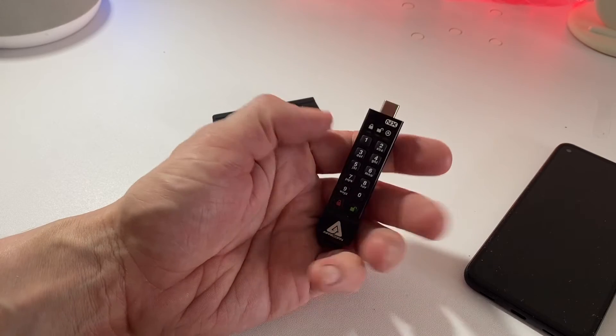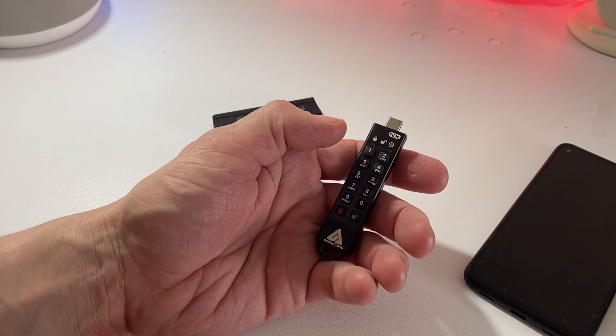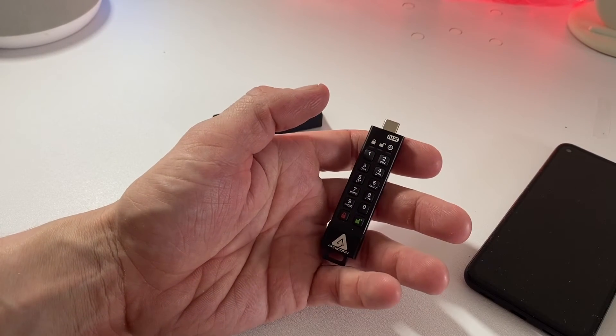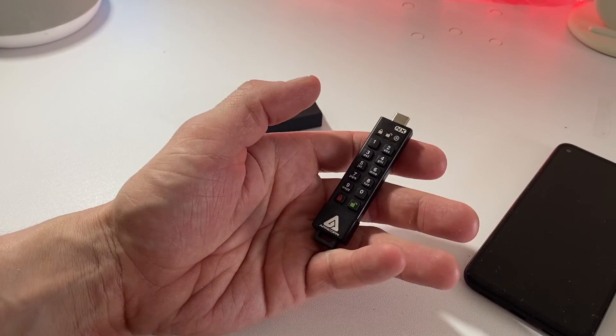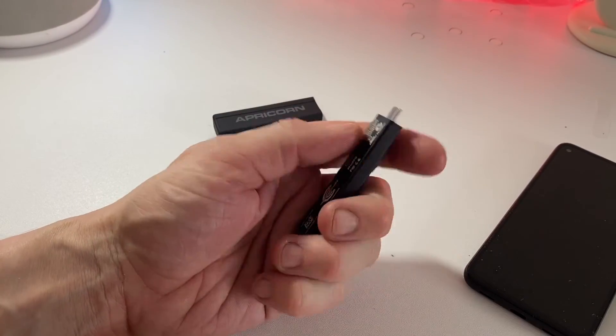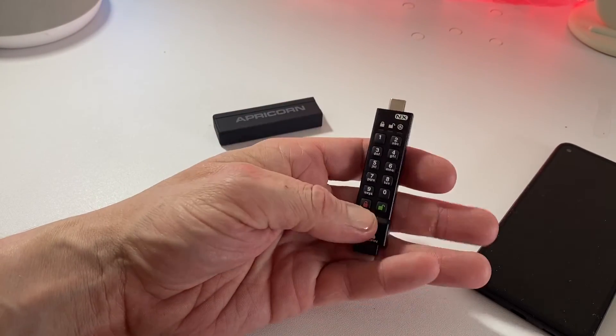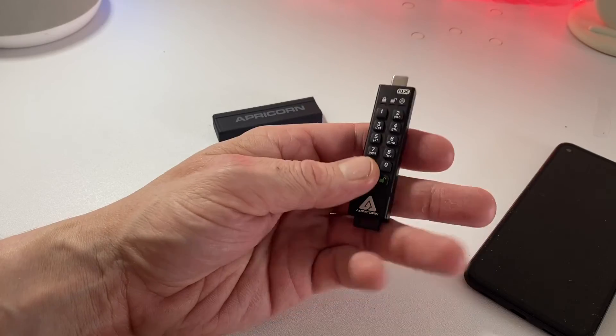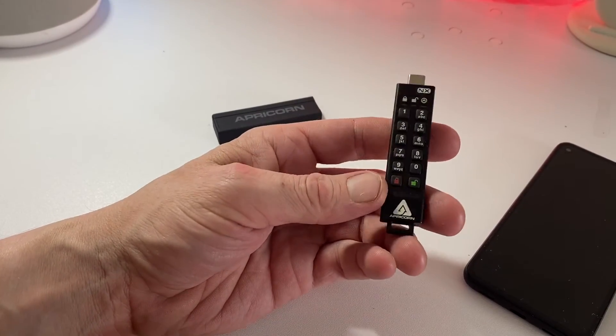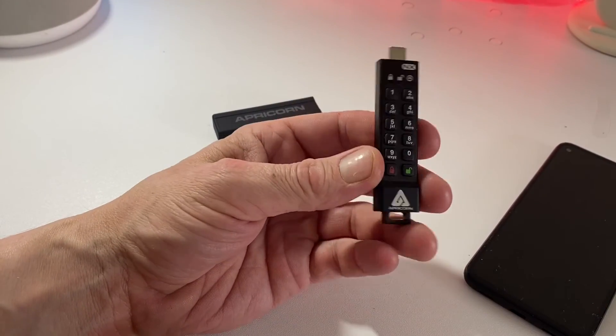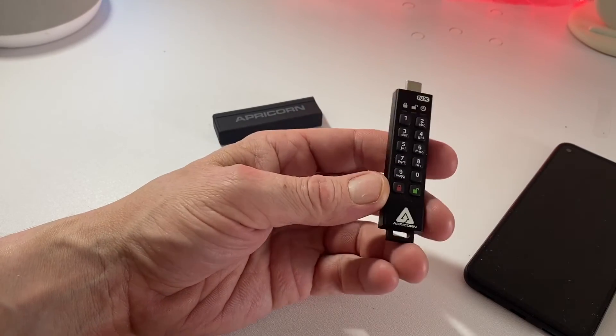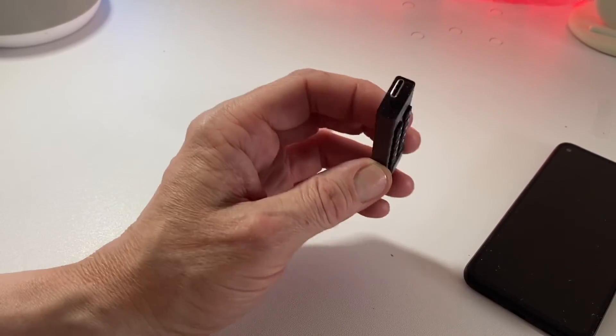So that's pretty much it for the Aegis Secure Key 3NXC. Any further questions please hit us up below and don't forget to check out the link and pick it up. Not only is it built for computers, it's also great for having for smartphones and other peripherals that can take USB-C.